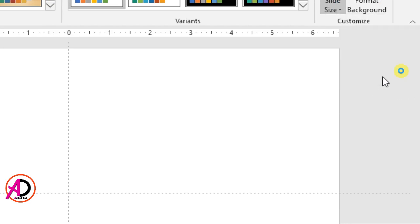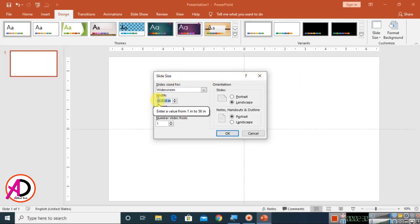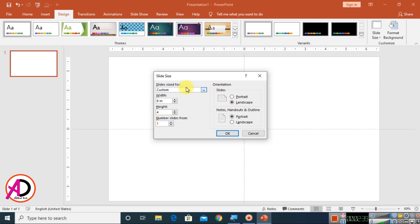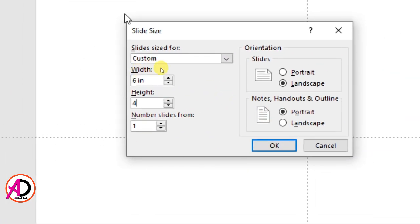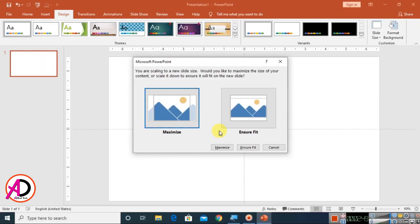Choose the Custom Slide Size option. Set the width to 6 inches and the height to 4 inches — this is our page size. Then press OK, and click the Maximize option. Our page is now ready.